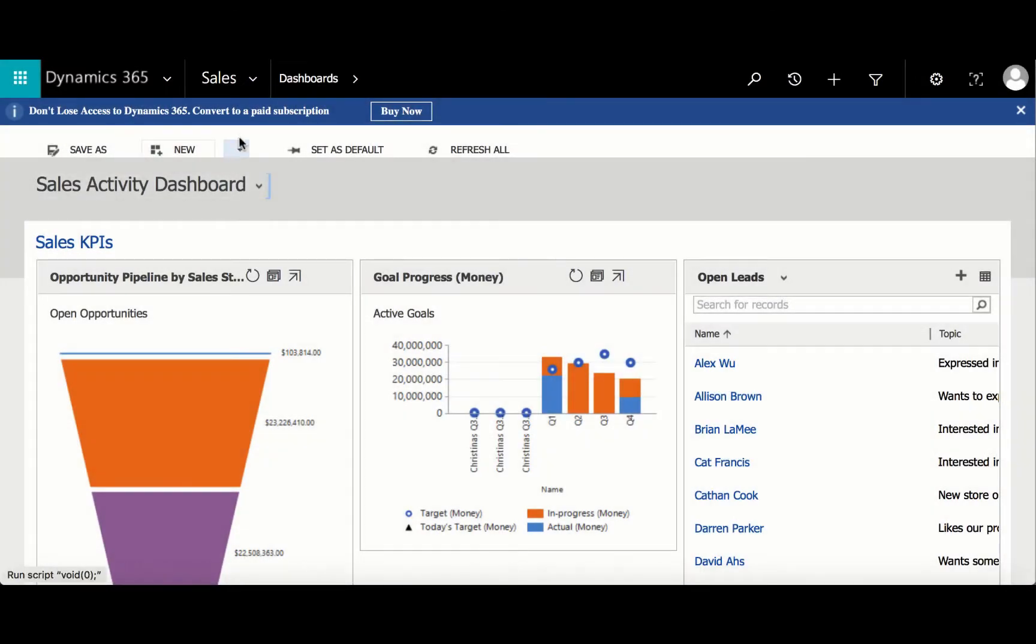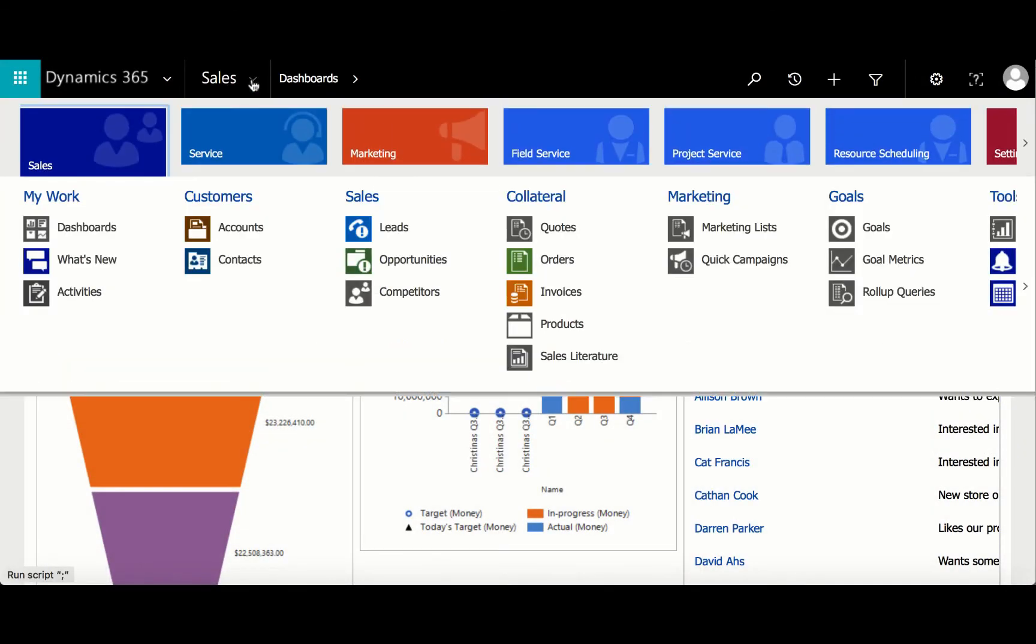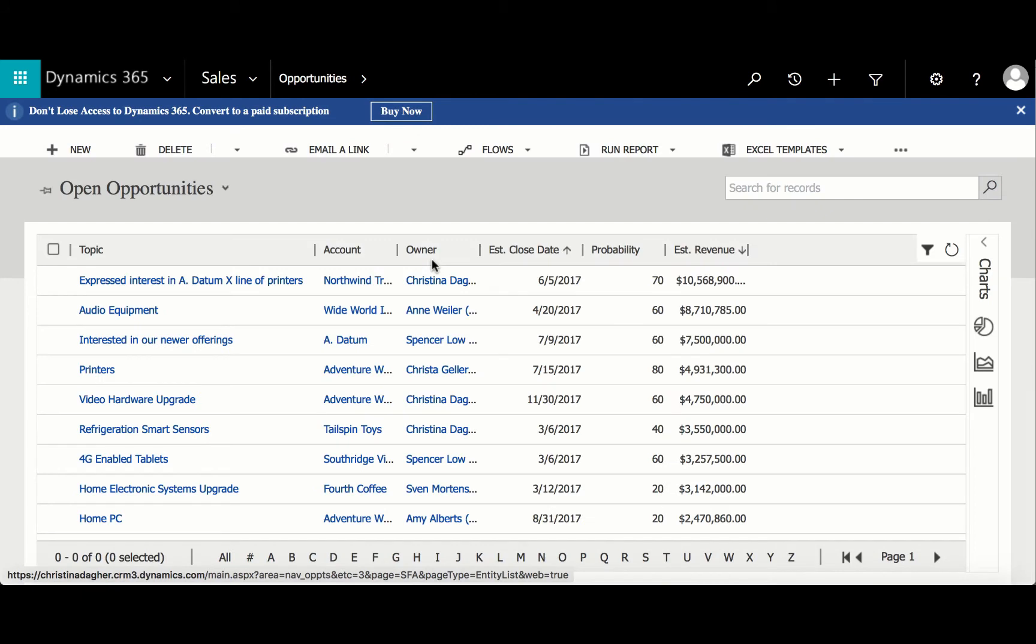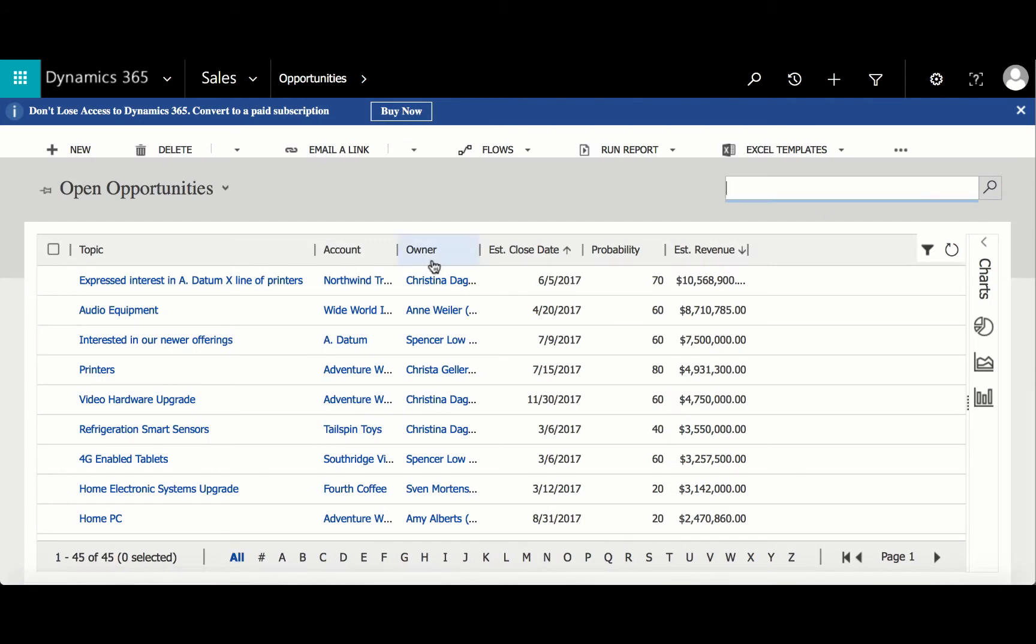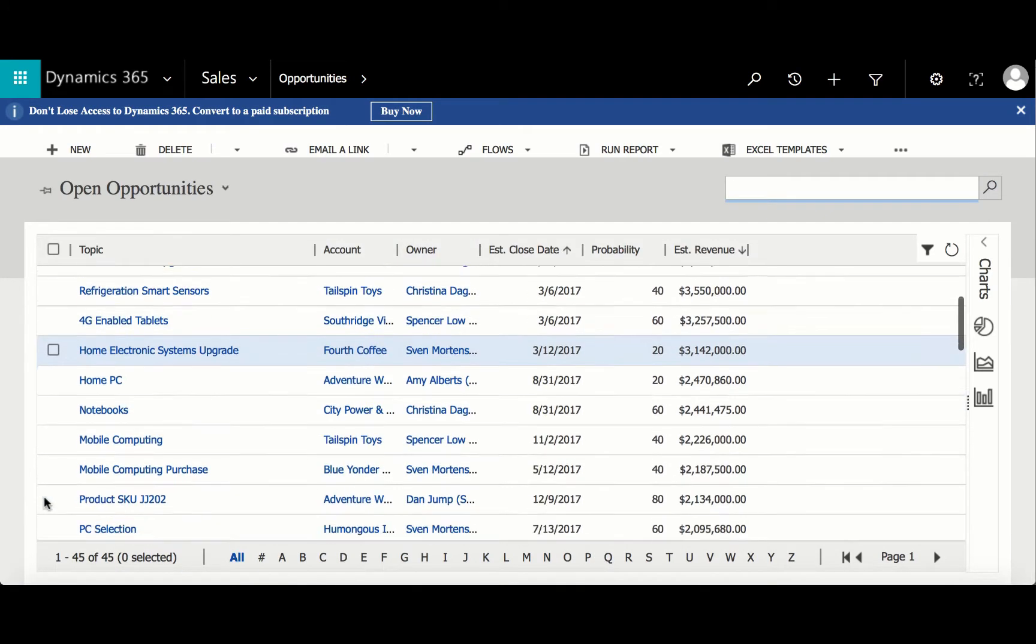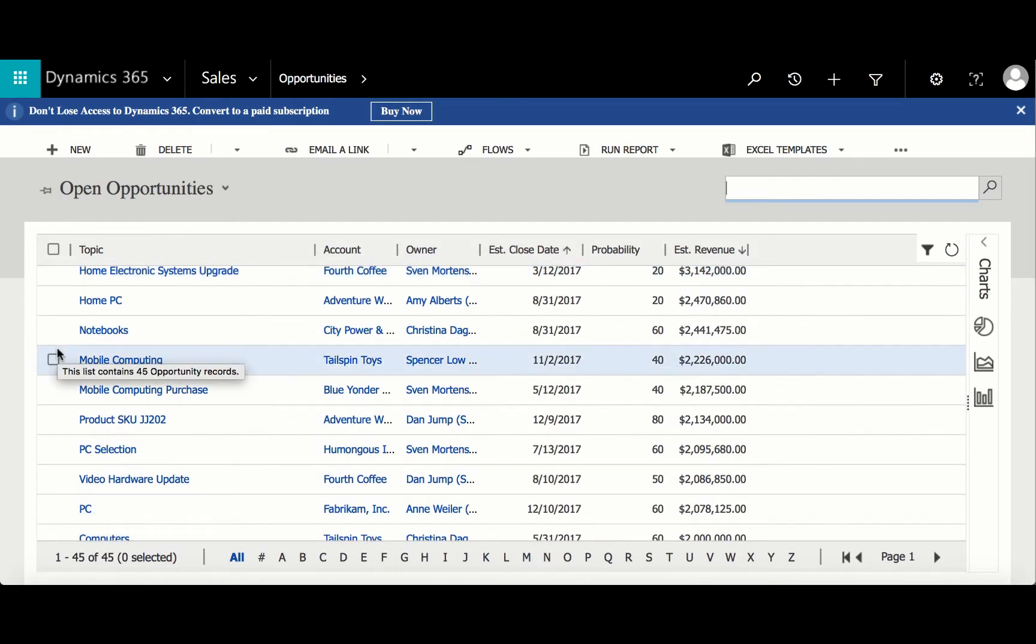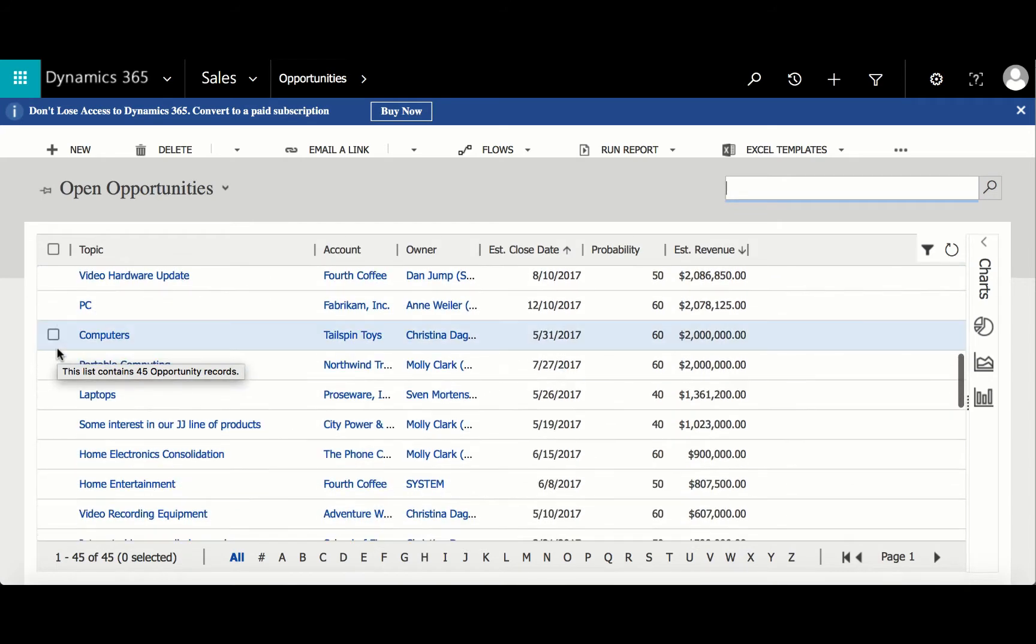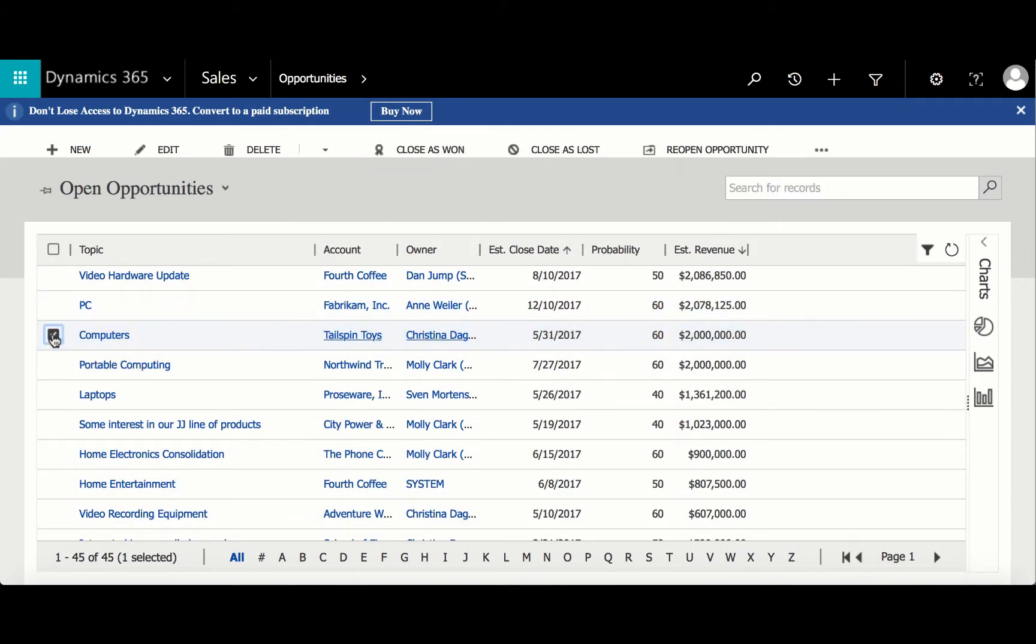To create a quote, go to Sales and then select Opportunities. From here, I'm going to select and open an opportunity. For this video, I'm going to select the Computers opportunity for Tailspin Toys.